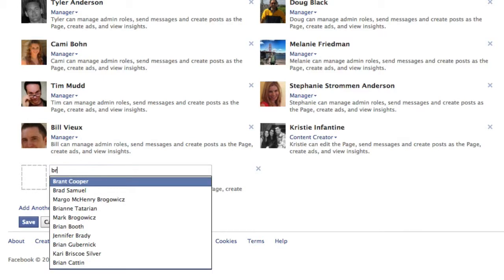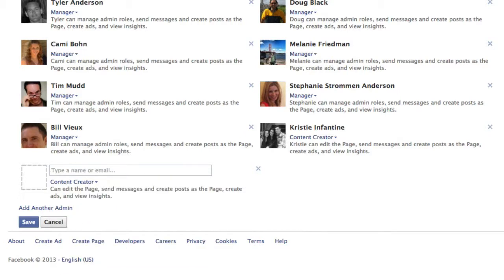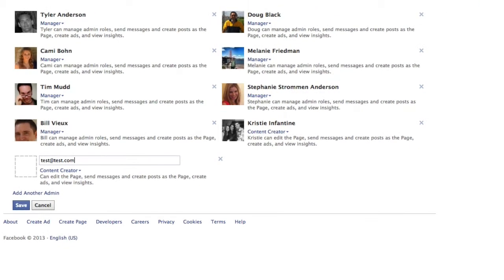If you type their name and they're your Facebook friend, it would automatically populate — you can see some of my Facebook friends showing up. If you're not Facebook friends with somebody that you want to give admin rights to, just simply type their email, like test@test.com. The key thing is this person would have to have liked the page. If they don't like the page, you're not going to be able to add them this way. So the first step with anybody you're trying to grant admin rights to is make sure they like the page.